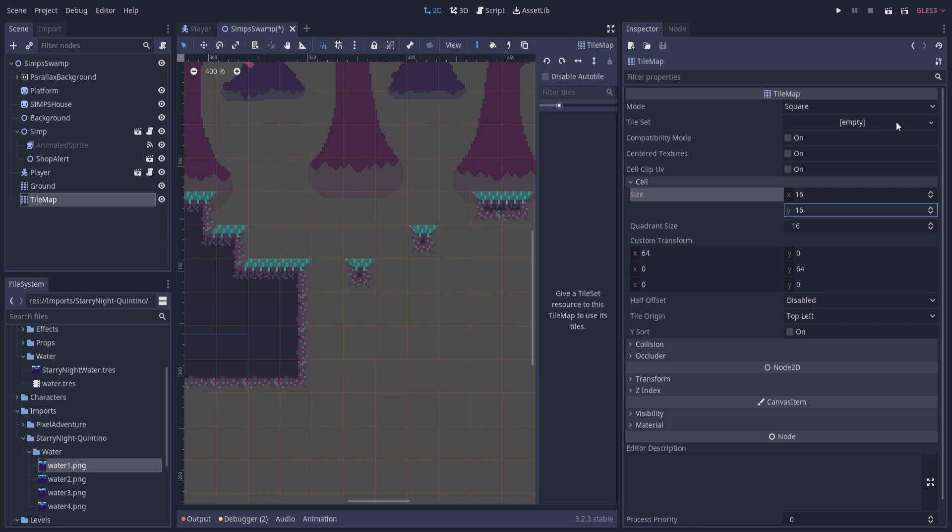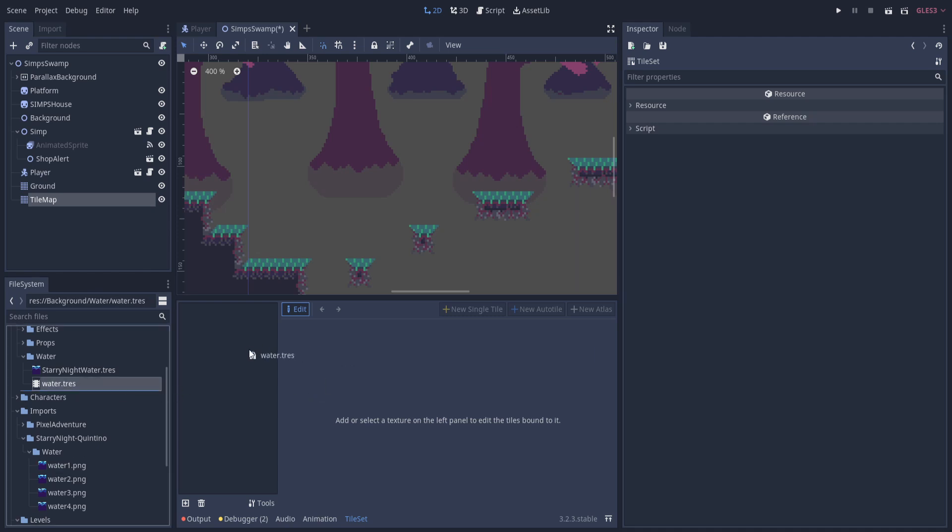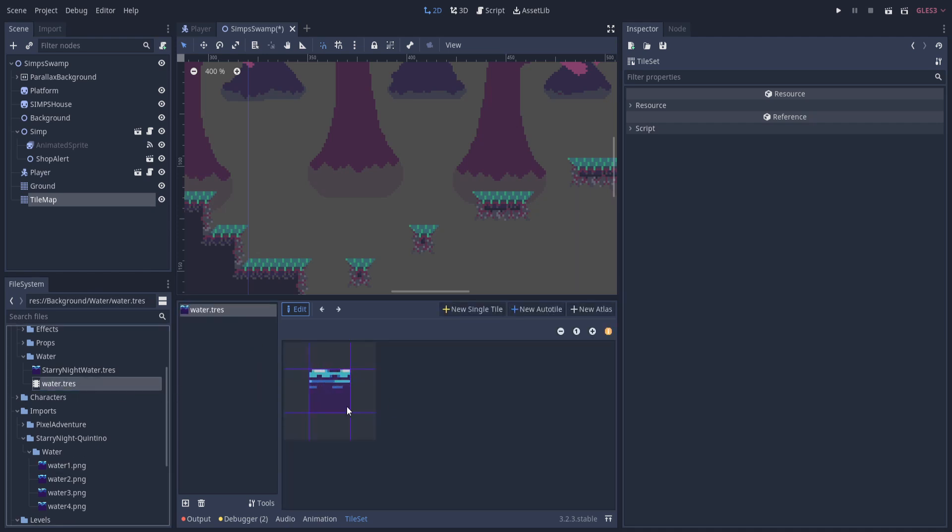Now we need to create a tile set and add the animated resource to that. So I'm going to click on tile set and do new tile set. I'll click on the new tile set we just created. And now we bring in the TRES resource file. I'm going to drop it in there. We should see the sprite animating there.